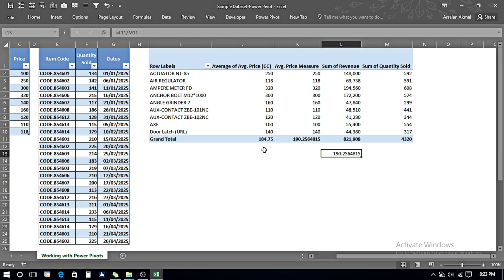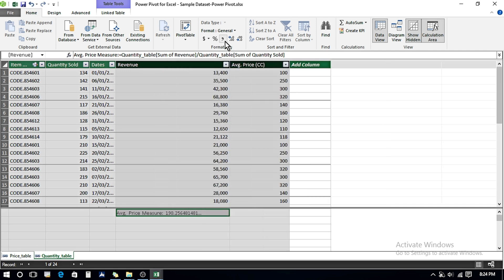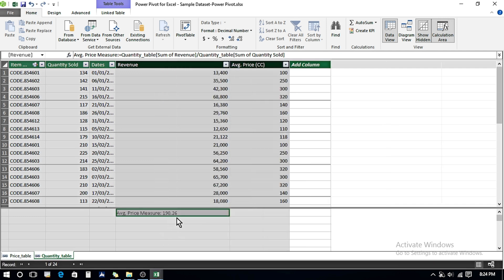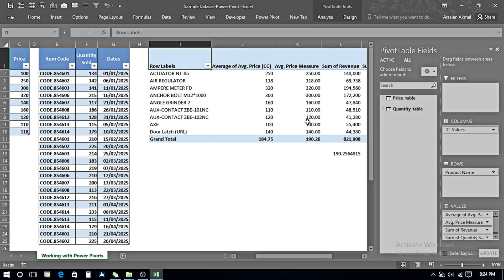We can see that Measures work in a more efficient way compared to calculated columns. Finally, if I want to format a value to two decimal places, I go to Power Pivot, click on the formatting option, expand the column a bit for readability, and set it to two decimal places. Going back to Excel, it now shows two decimal places.